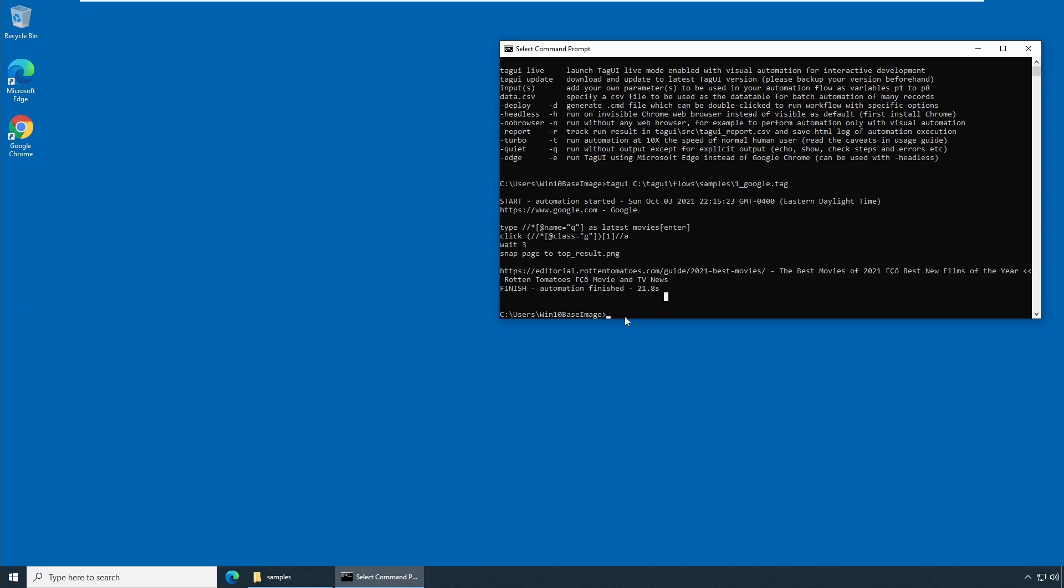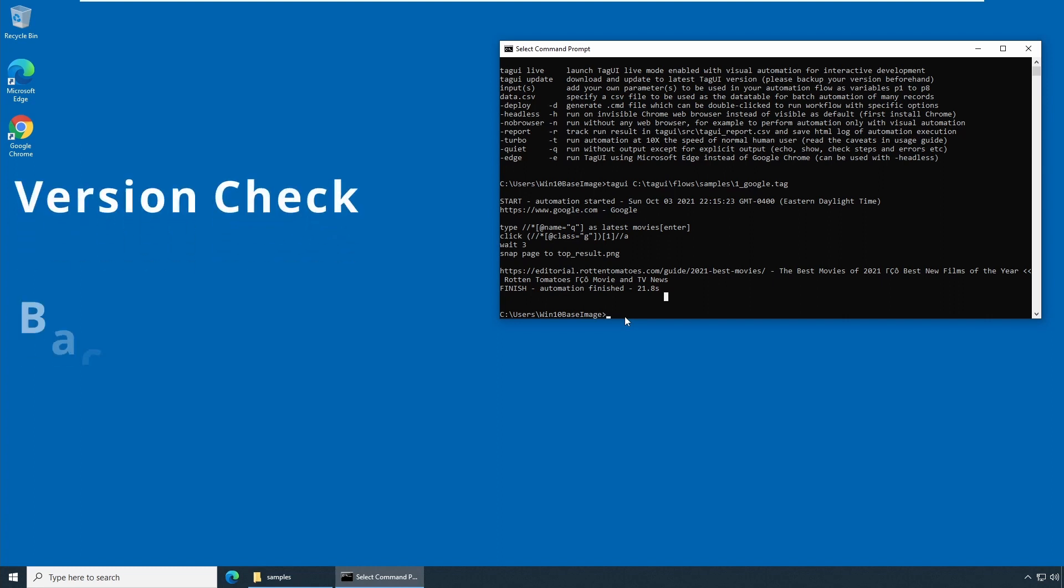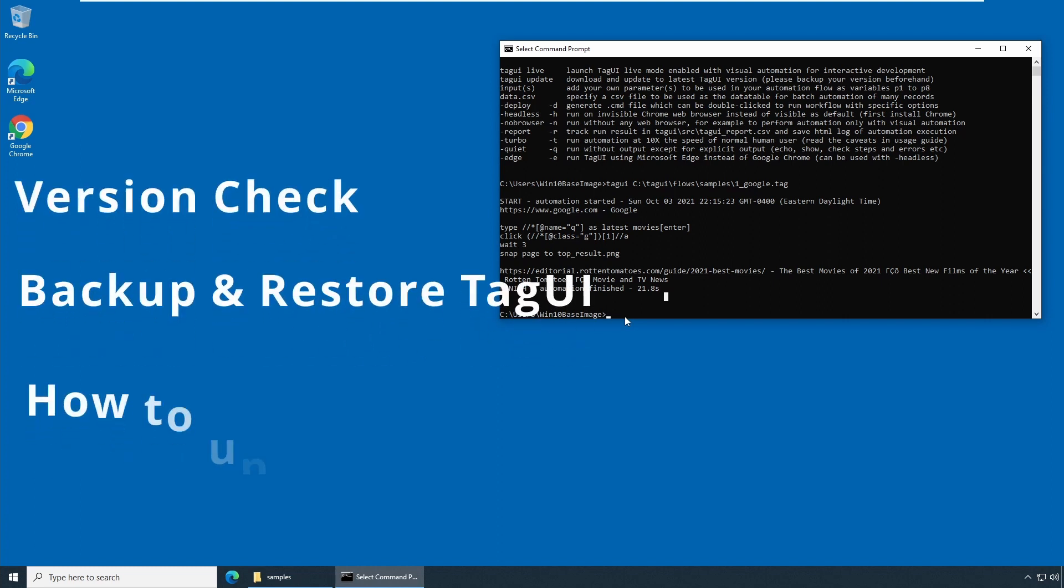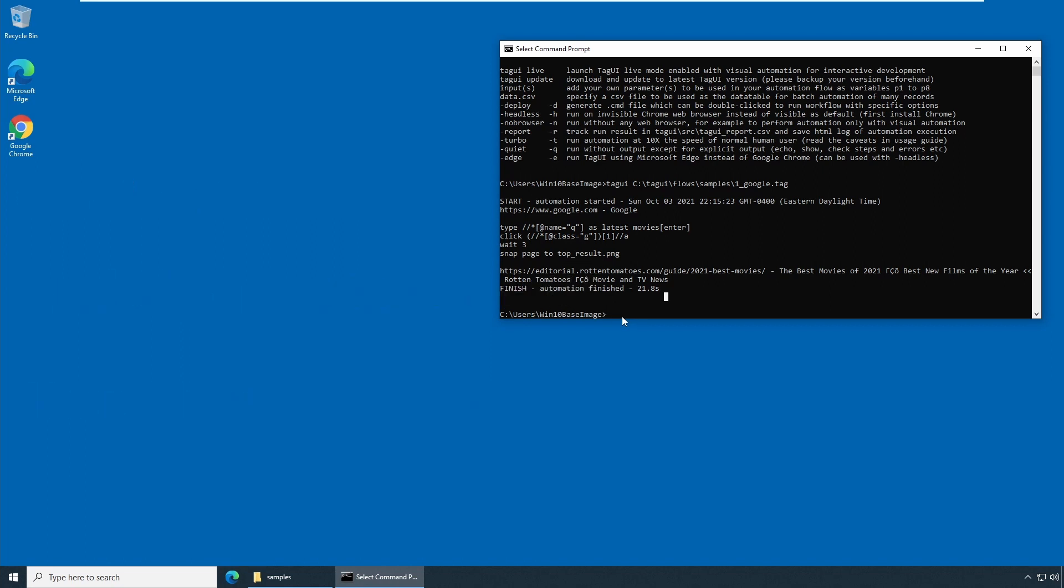So this concludes our session. In the session, we have learned how to check the version, how to take a backup and how to restore and how to do an update of TagUI. Thank you for watching. We'll see you in the next video. Bye.